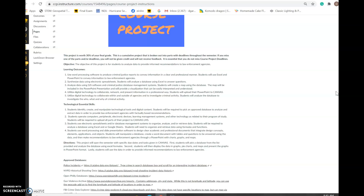The objective of this project is for students to analyze data and provide informed recommendations to law enforcement agencies. We're going to find a database from one of the approved databases provided, analyze that data starting in week four, learn how to graph and create charts, create a map, and then with all that data and information, make informed recommendations — essentially telling law enforcement agencies what you see in the data. Especially in today's climate, we need to help show them what they might be missing.